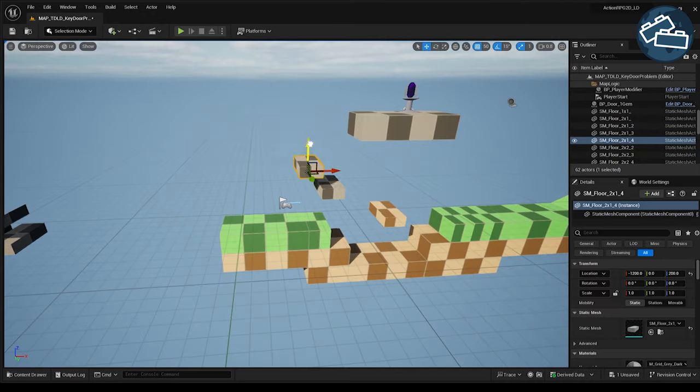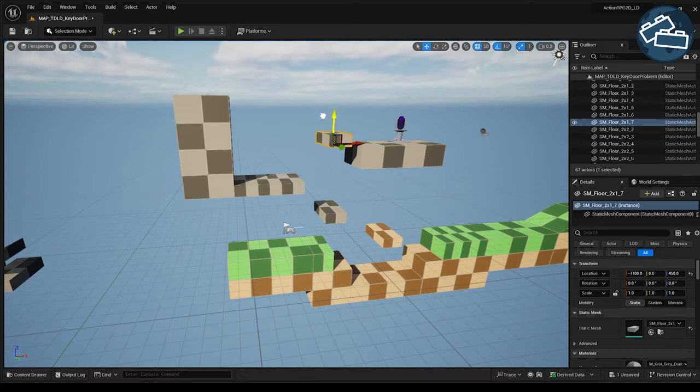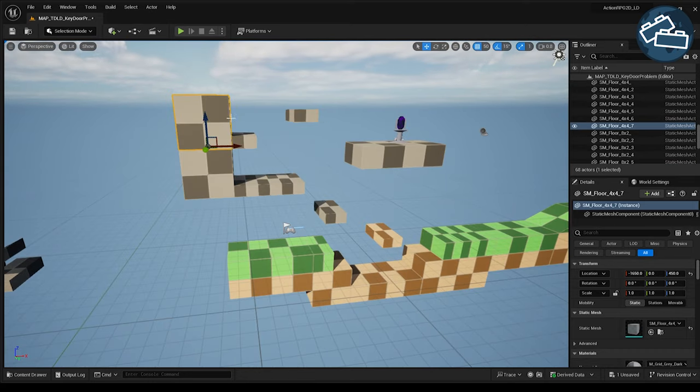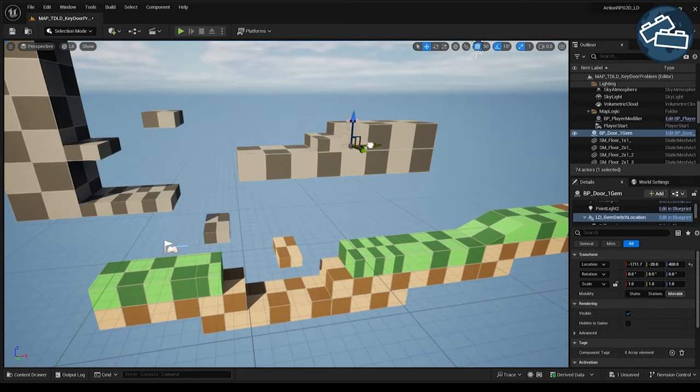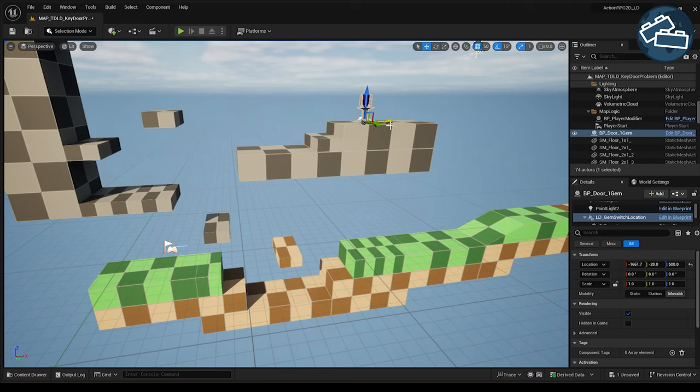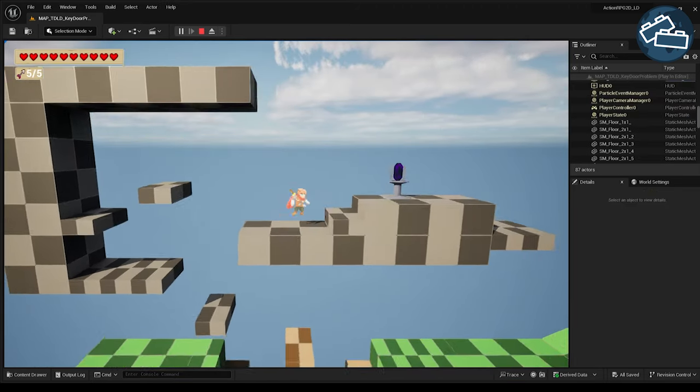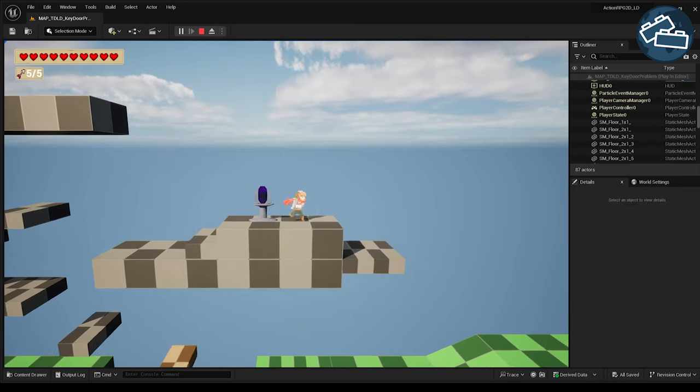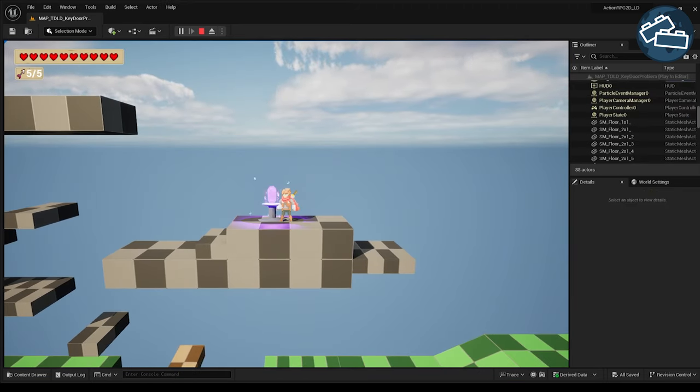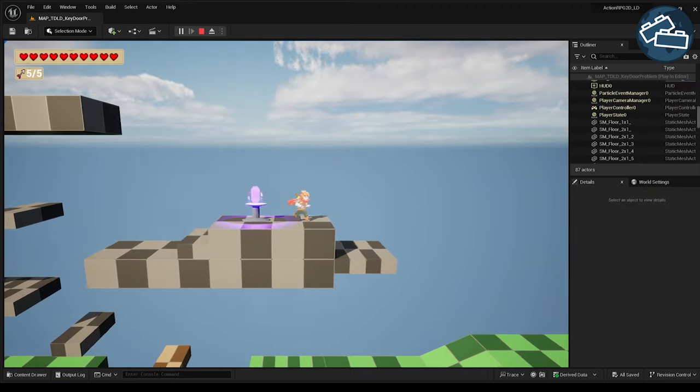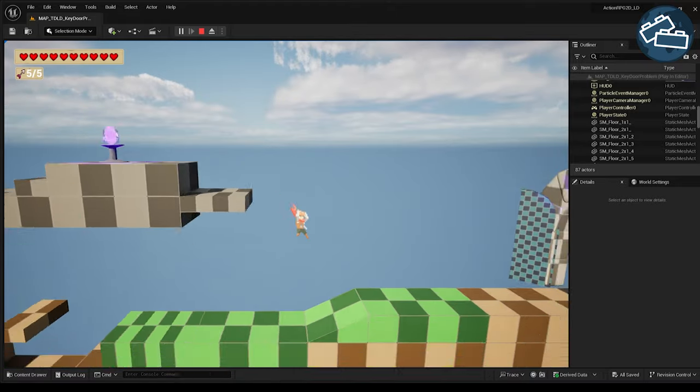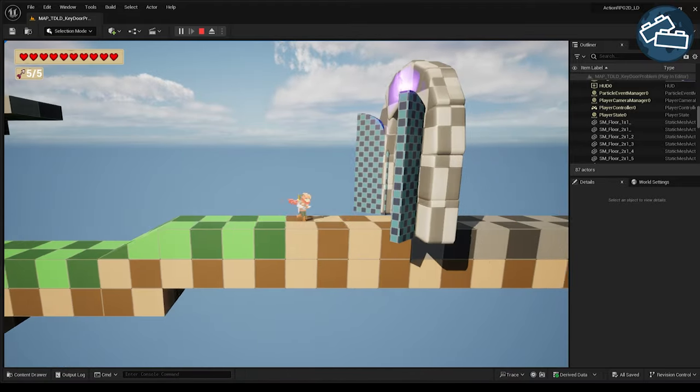If we move the crystal in the potential path of the player before reaching the gate, it's possible for the player to find our key before we ever show them the lock. If the player finds the key before the lock, the whole thing tends to feel pretty trivial.